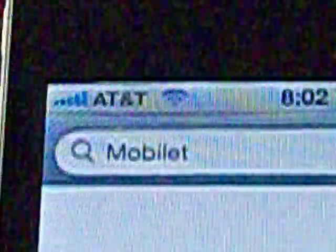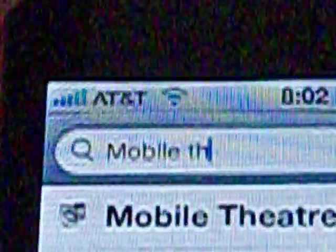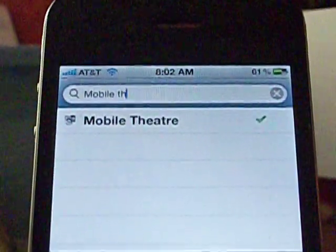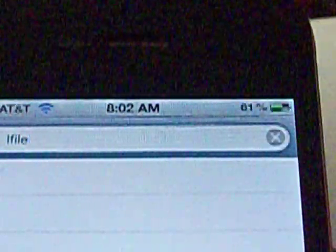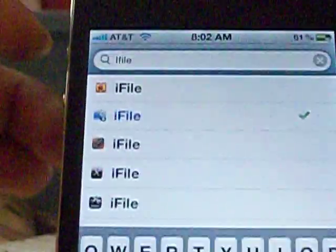So type in Mobile — type in M-O-B-I-L-E, then space T-H. You get Mobile Theater. Click on it, confirm, install, confirm it. Once you've done that, try iFile — type in I-F-I-L-E and click on the blue one. You don't have to pay for it, it's free guys.